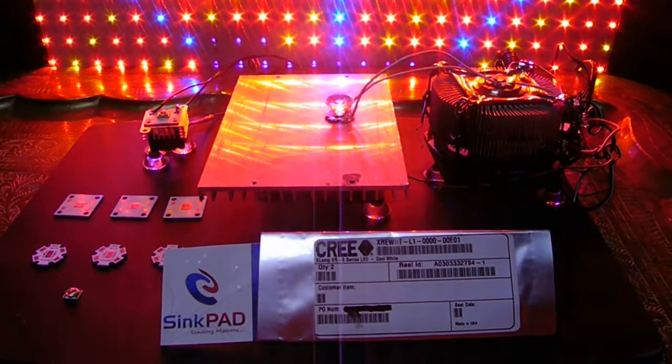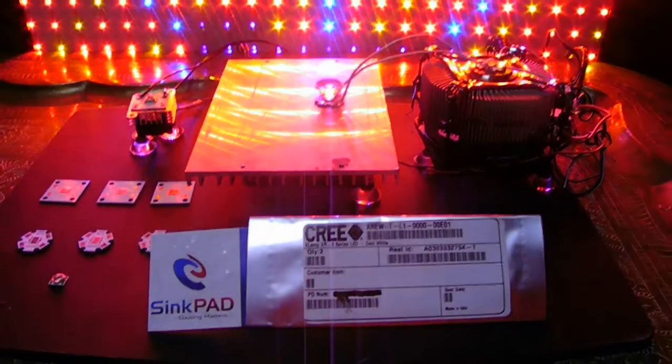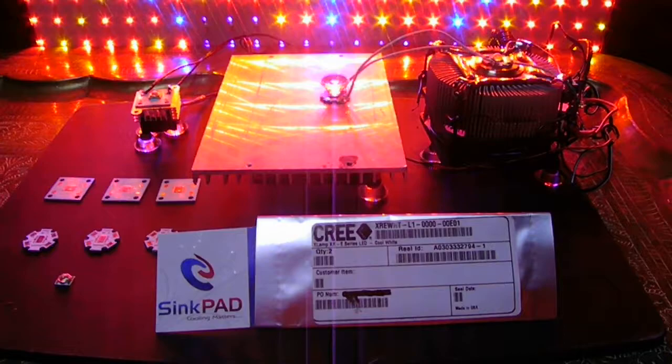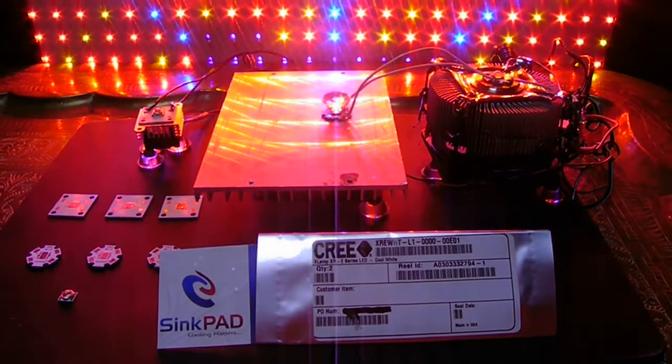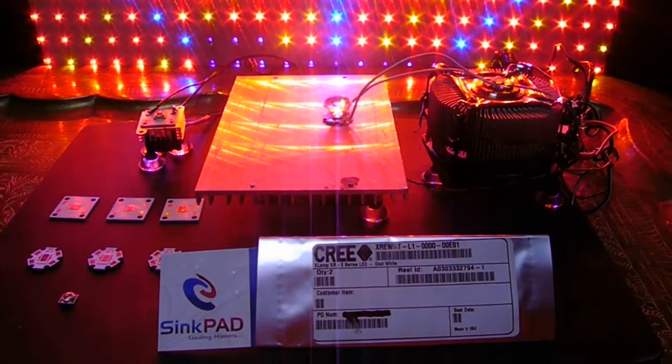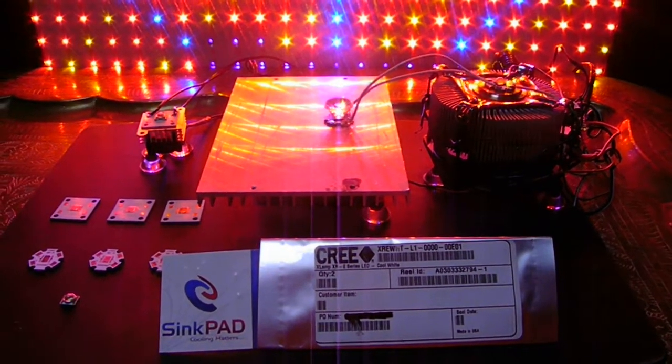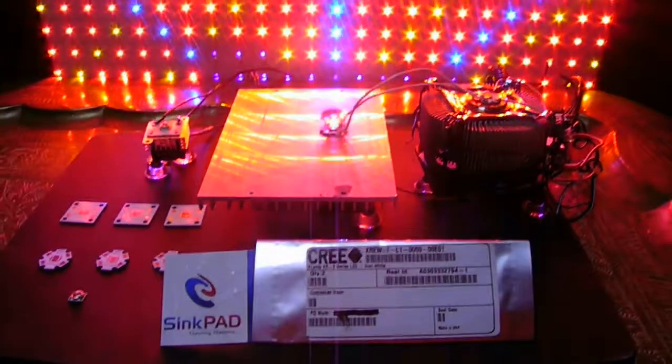All right, SinkPad finally sent me some boards for the MKRs and a couple of boards for the XREs that I got too.